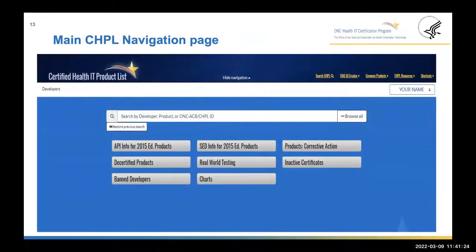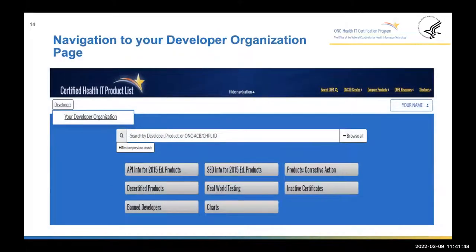Once you've logged into your account, you'll see the main CHPL page, which looks similar to the public-facing page. As a logged-in user, your name will appear in the upper right section of the navigation bar, and a developer link will be on the left section. Clicking the developers link will show the developer organization your user account is linked to in the drop-down menu. If you're associated with more than one developer organization, you'll see those listed as well. Clicking on a developer organization will bring you to the developer organization page.